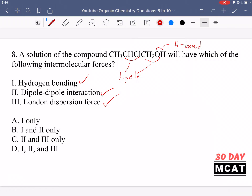We also see London dispersion forces — these are van der Waals forces that occur for every compound, arising from temporary distributions of positive and negative charges. Every single molecule has London dispersion forces. So all three intermolecular forces are present, and D is correct.